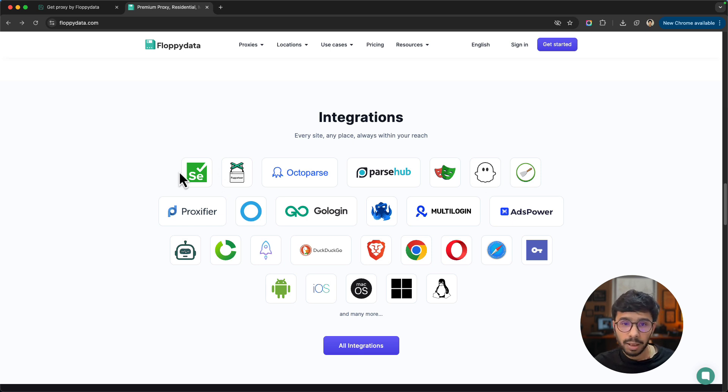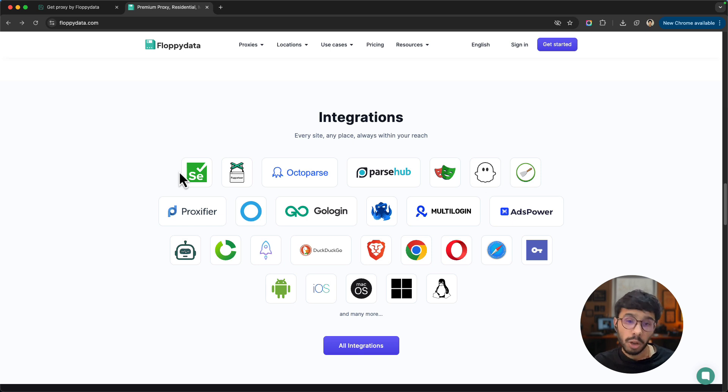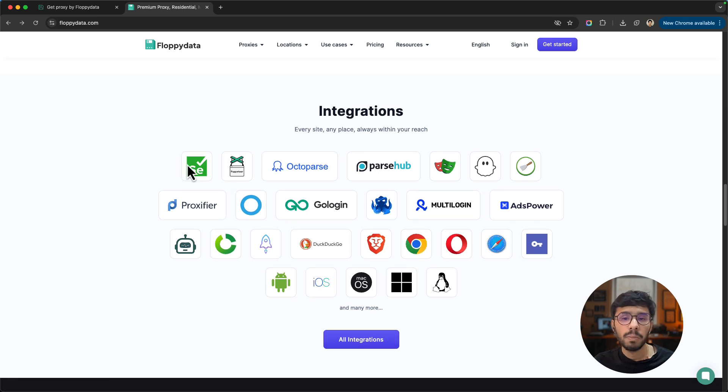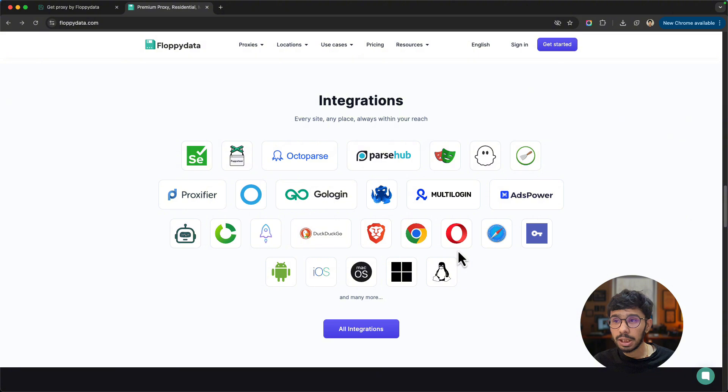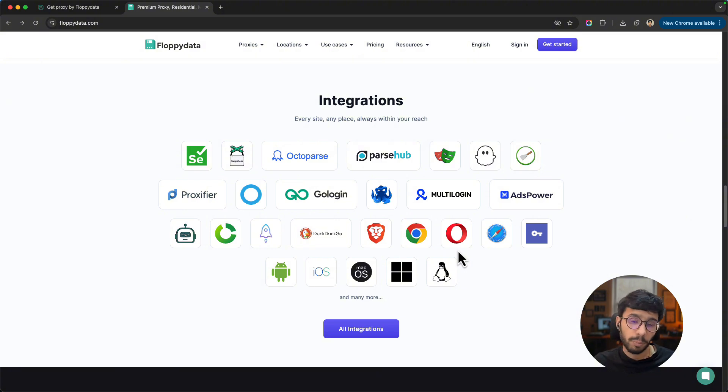They also integrate with scraping tools like ParseHub and OctoParse, automation frameworks like Playwright, and browser extensions for Chrome, Brave, Opera, and Safari. Basically, they've got integrations for anything you might need to use FloppyData proxies with, and you can explore their directory of all integrations.